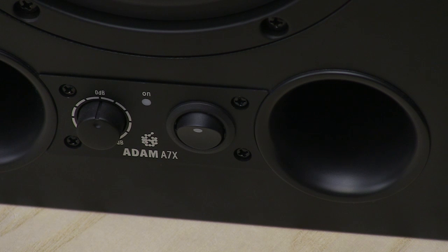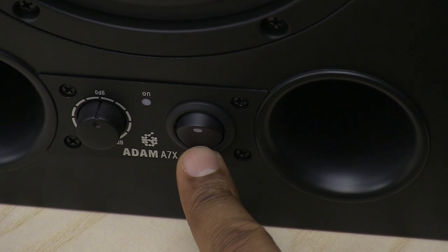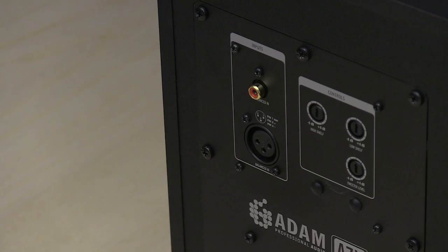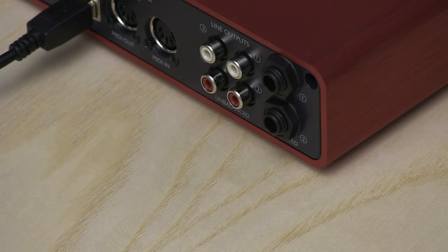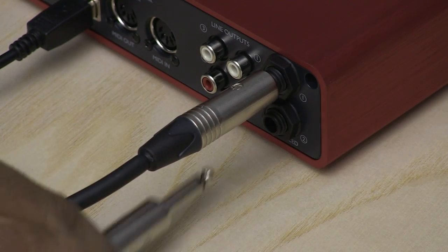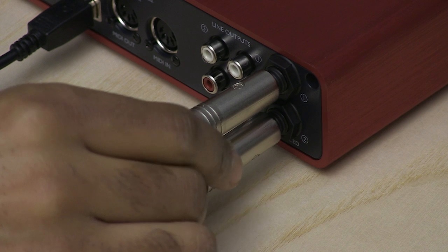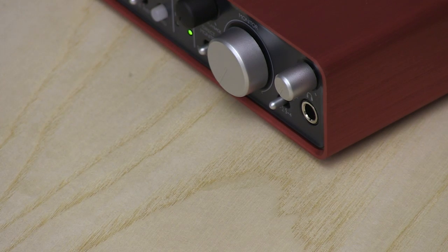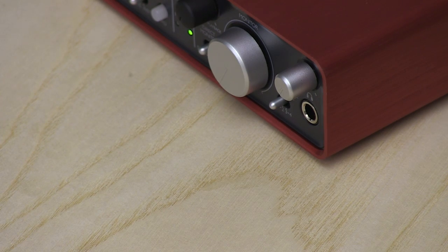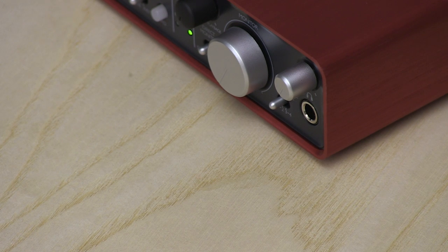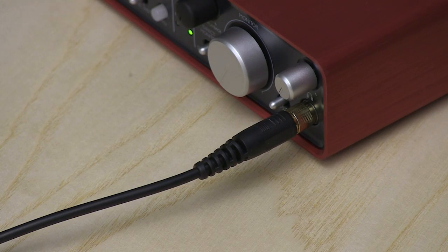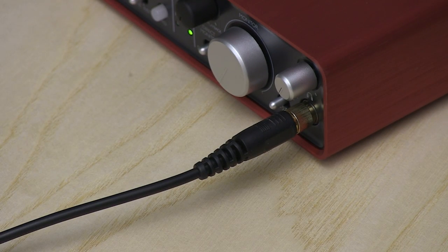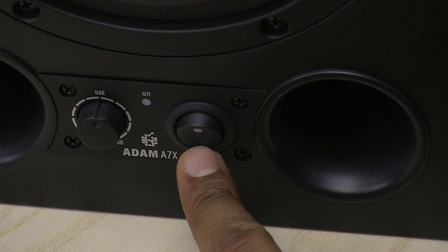First make sure that your monitor speakers are switched off before connecting the audio cables between your speakers and your audio interface. Connect the inputs on your speakers to the outputs on your audio interface. If your interface has a volume dial, make sure that this is turned down to the minimum. Now plug your headphones into your interface's headphone port. Finally, turn on your monitor speakers.